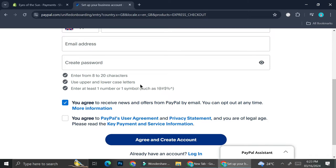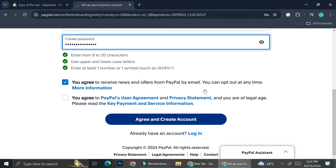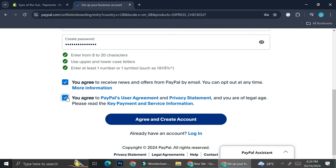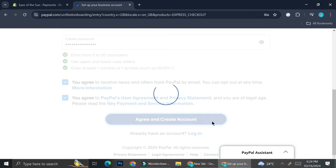Once you're on that page, you're going to want to fill in all of the required details. You'll also have the option to choose whether you want to receive news and offers from PayPal through email — that one is optional. However, the user agreement and privacy statement checkbox is required, so go ahead and tick that, then click on 'Agree and Create Account'.